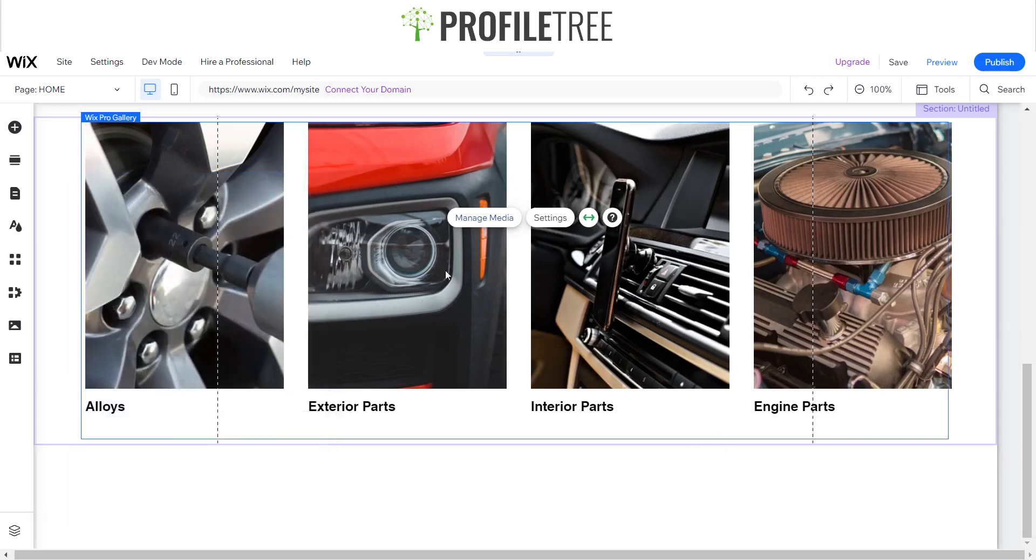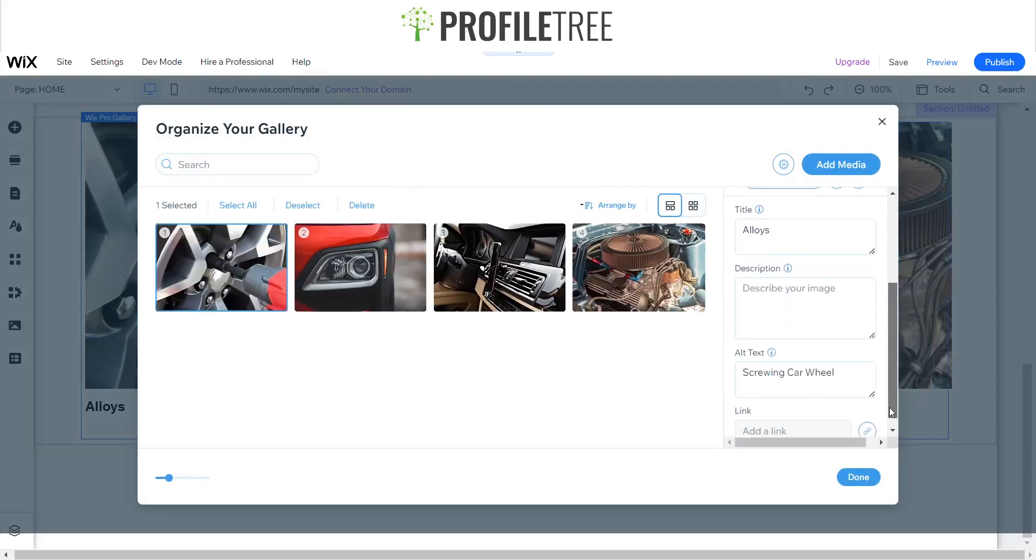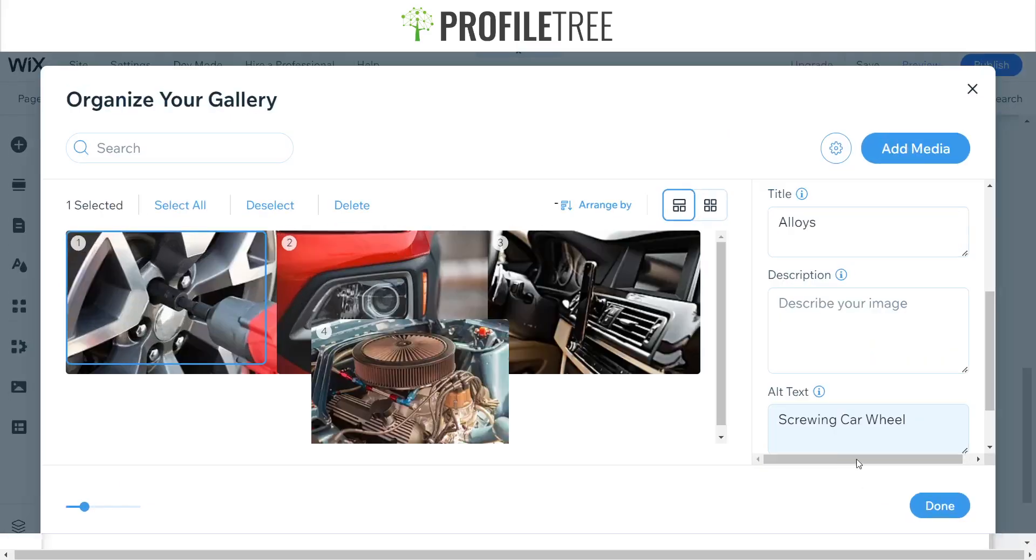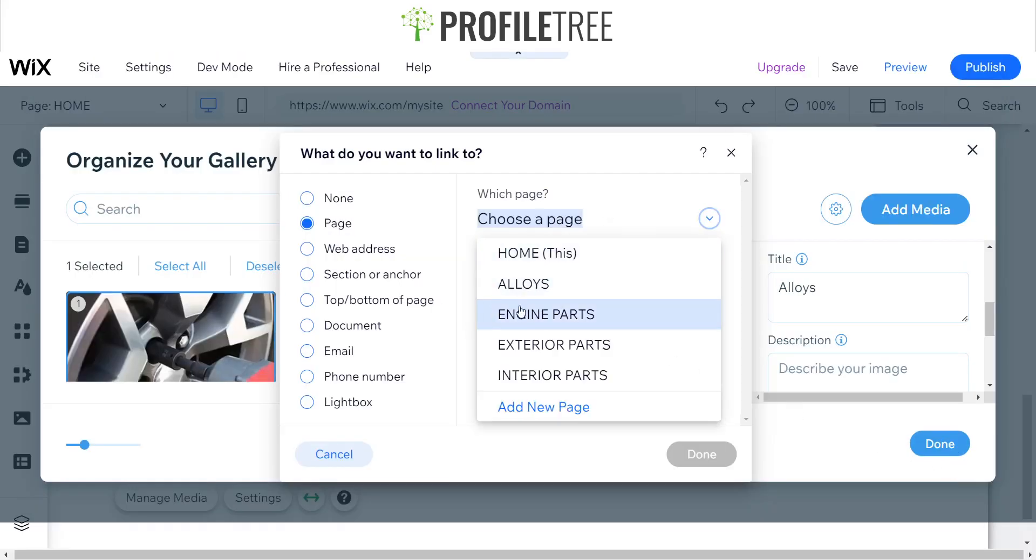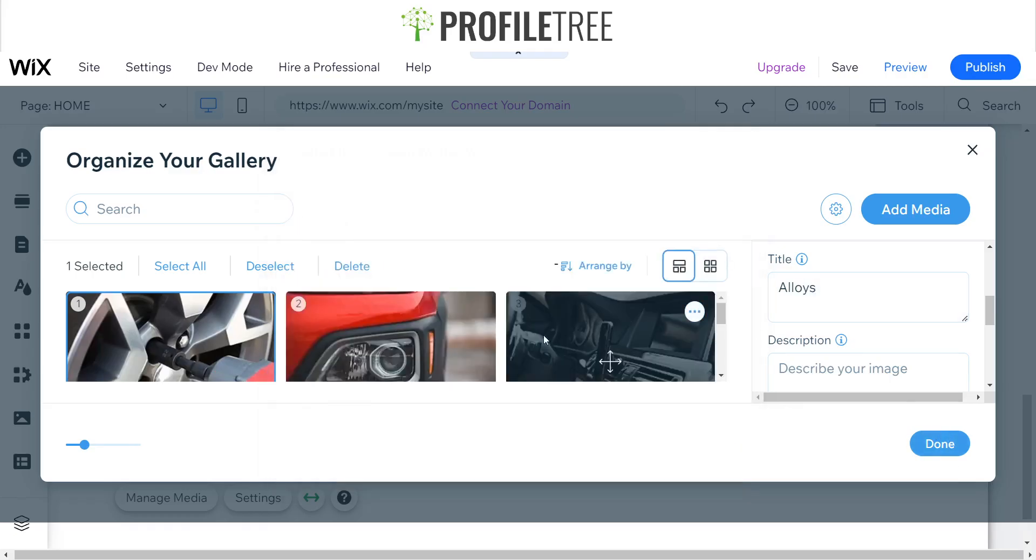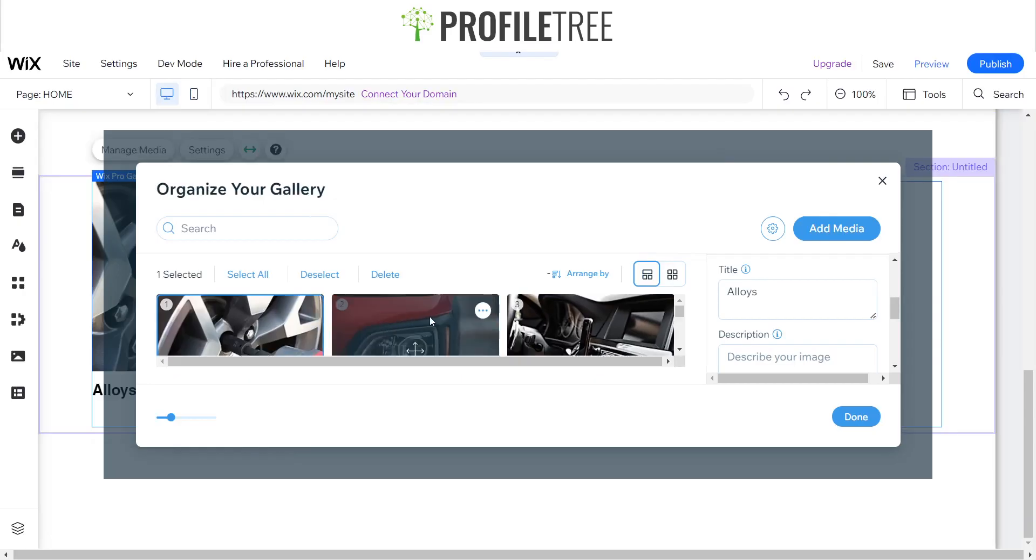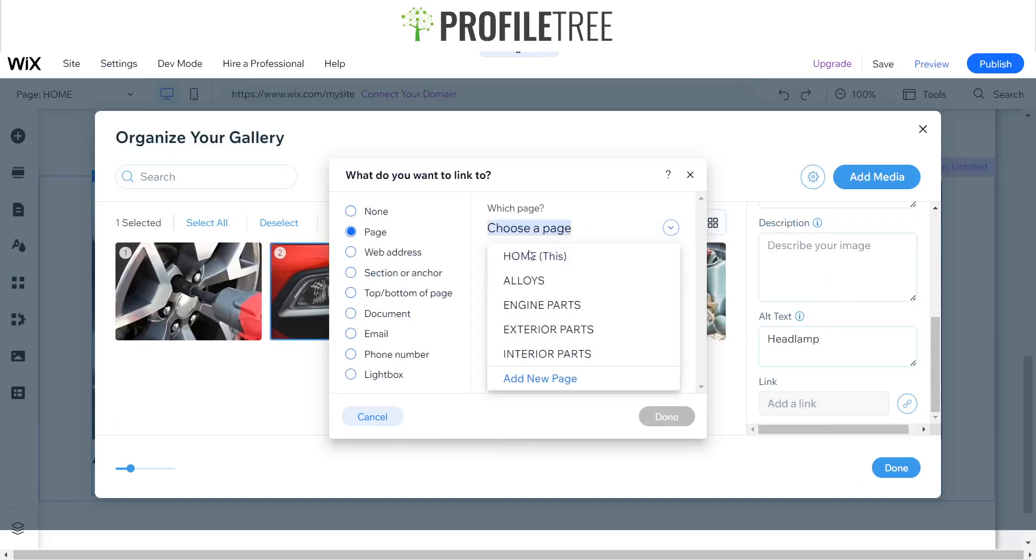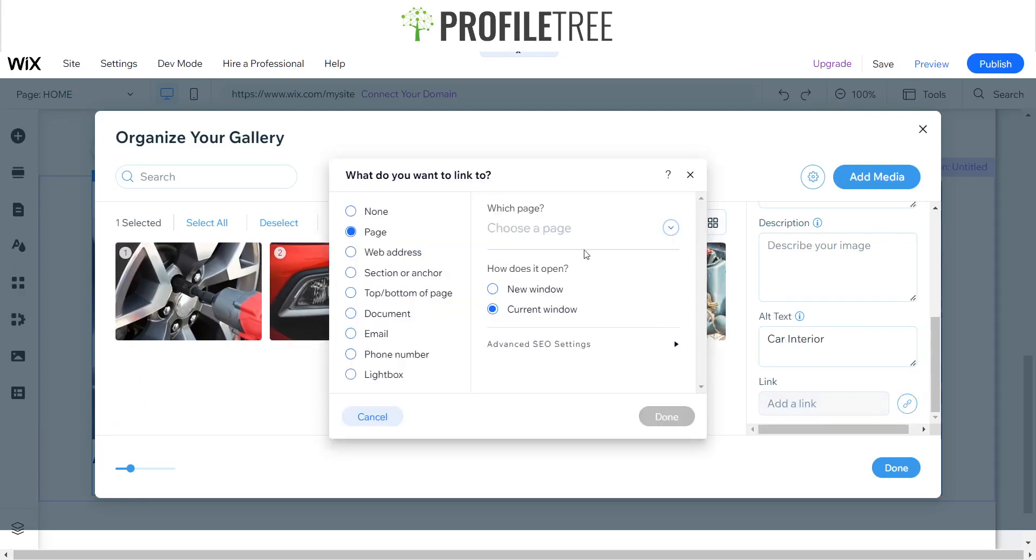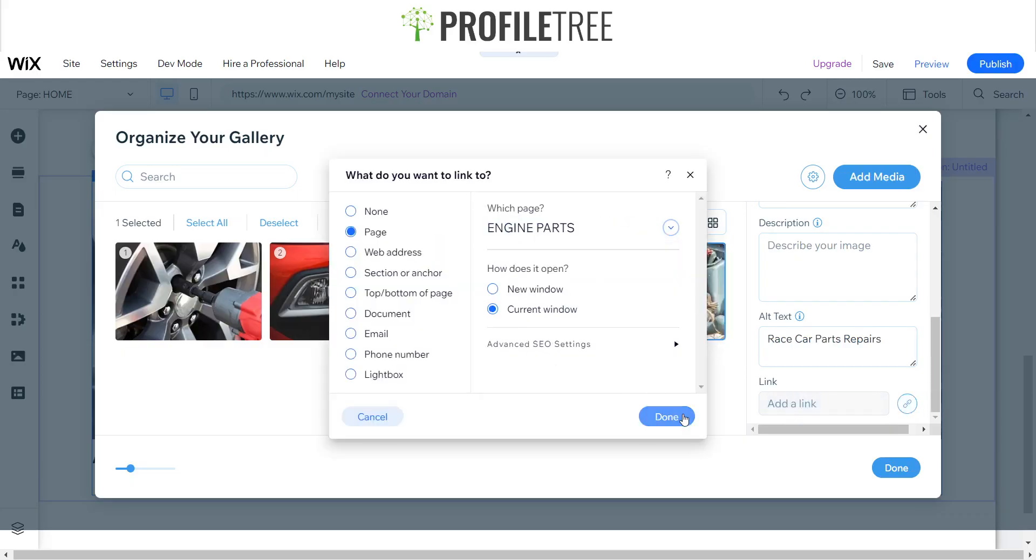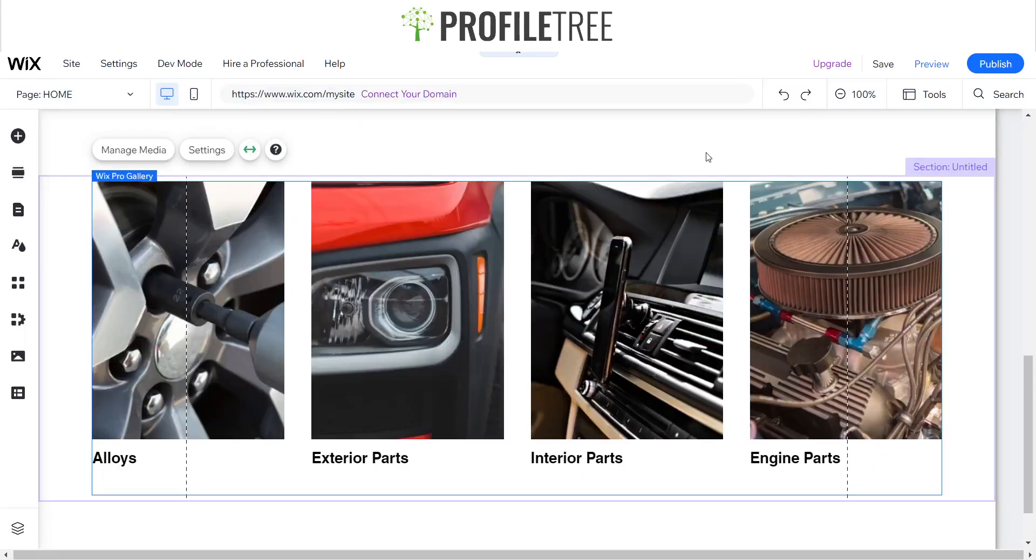And what we want to do in order for the actual link to work is we want to go back to the manage media. And we go to the individual images itself. And if you scroll all the way down here, you'll see right there is link, and then that'll add to link. So if you click on that, you could choose a page. So this is to do with alloys, we can click on alloys and we can just click done. And then you would do the same for the others here. So add a link for the exterior parts, and then one's for the interior parts as well, and one for the engine parts. And you just go ahead and when you're finished you go and click done.